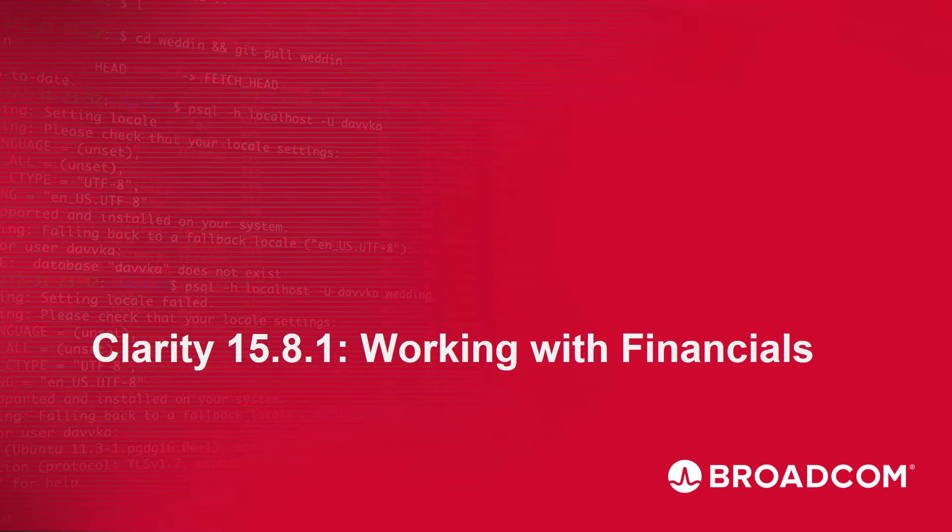Hi and welcome to Clarity Working with the Financials Module video. I'm Katherine Ellis, a Product Manager with Clarity.